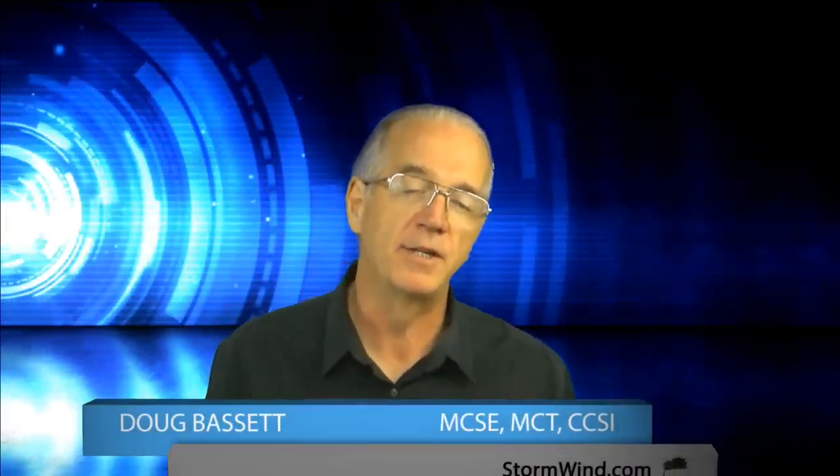Hello everyone, my name is Doug Bassett and I am a senior technical instructor here at Stormwind Studios. This is my presentation on the top three things to know about a very useful command known as ipconfig.